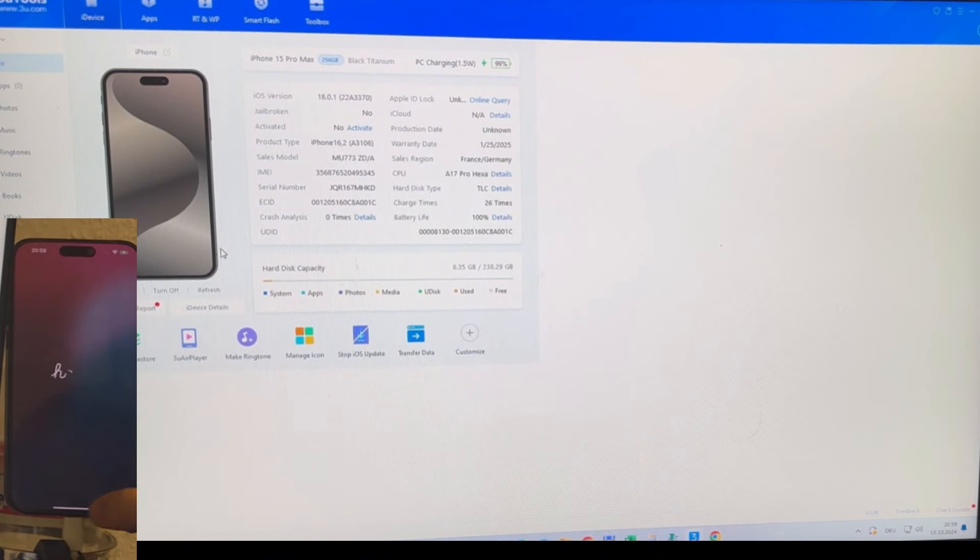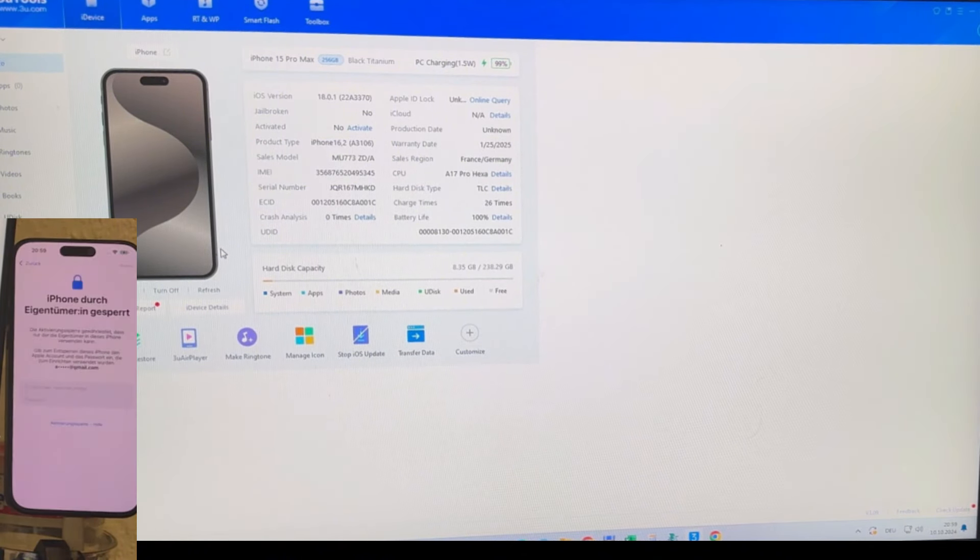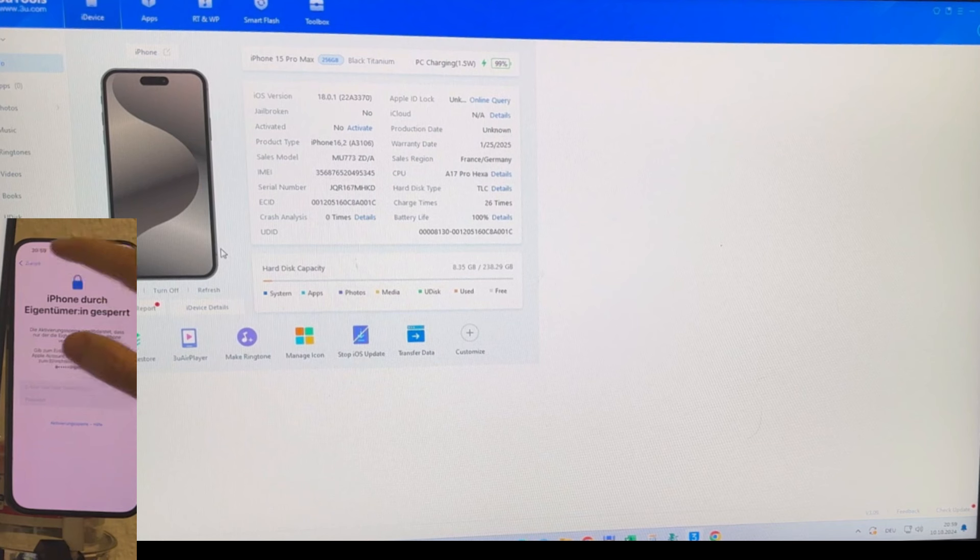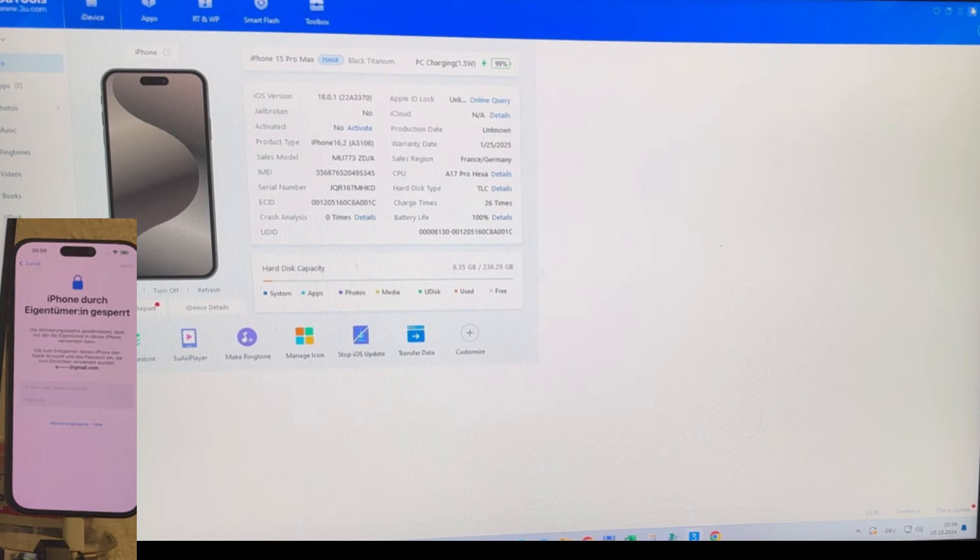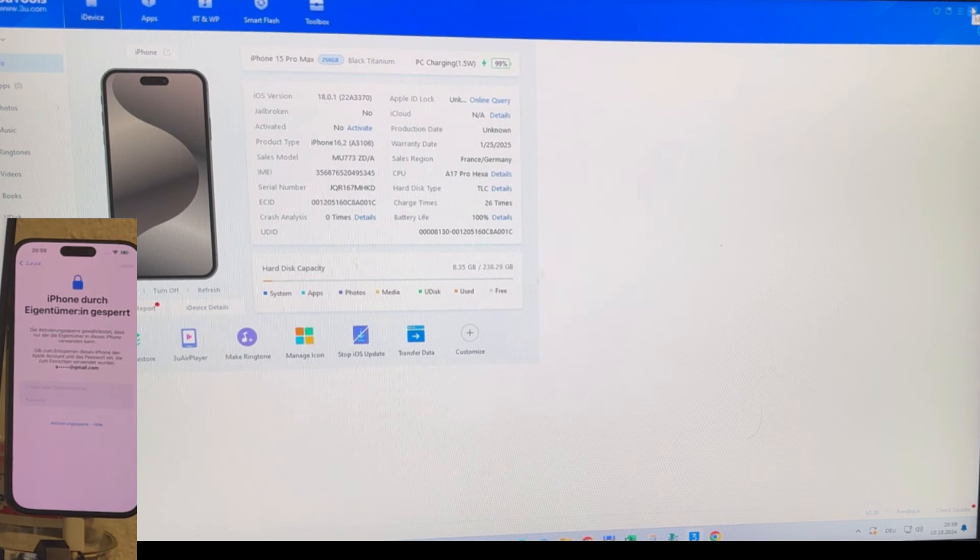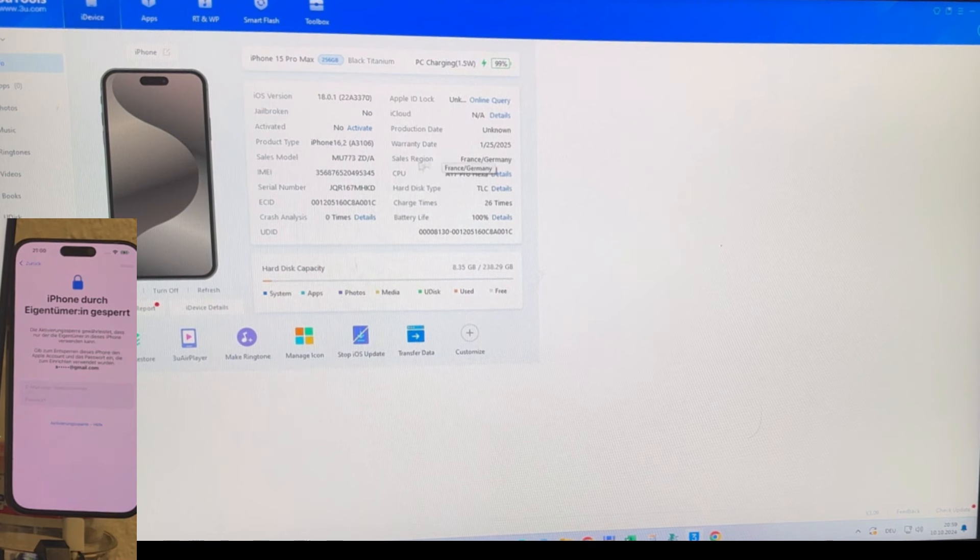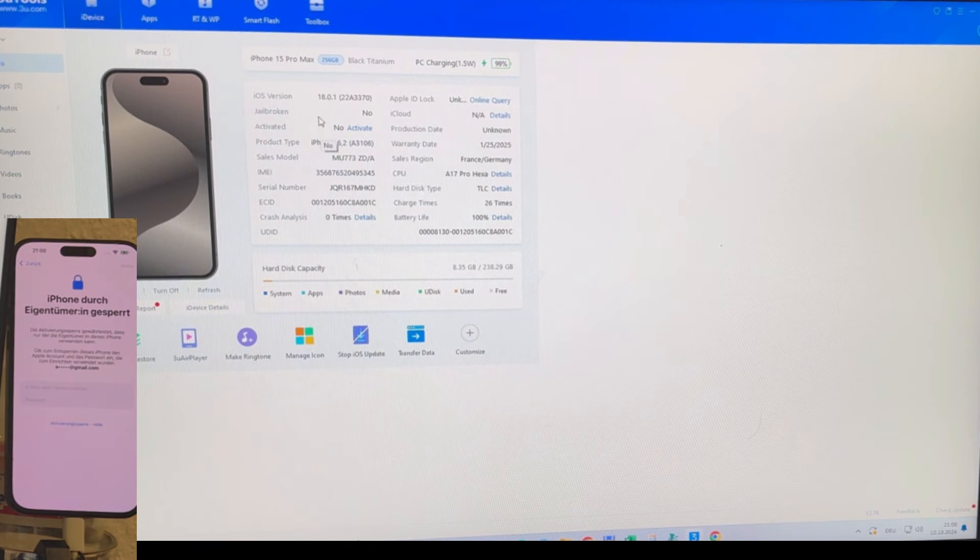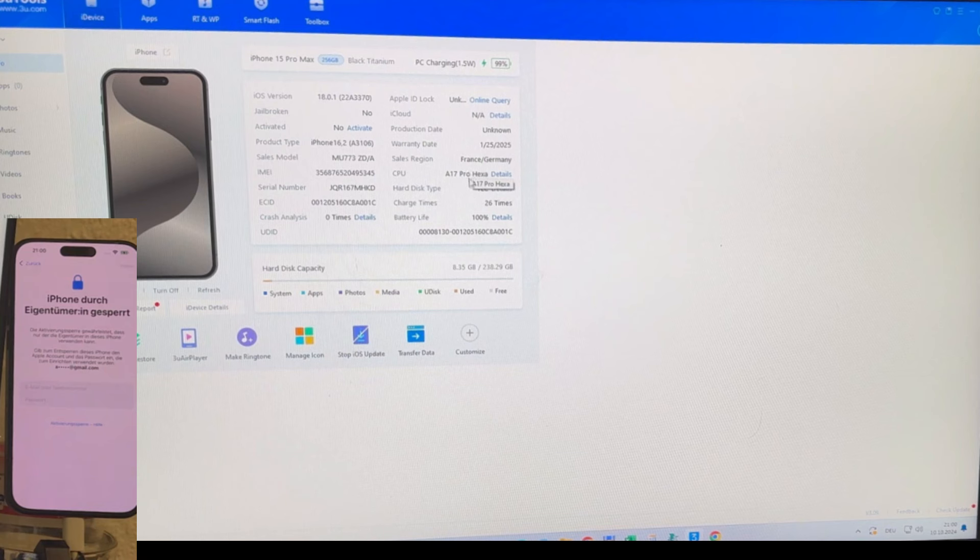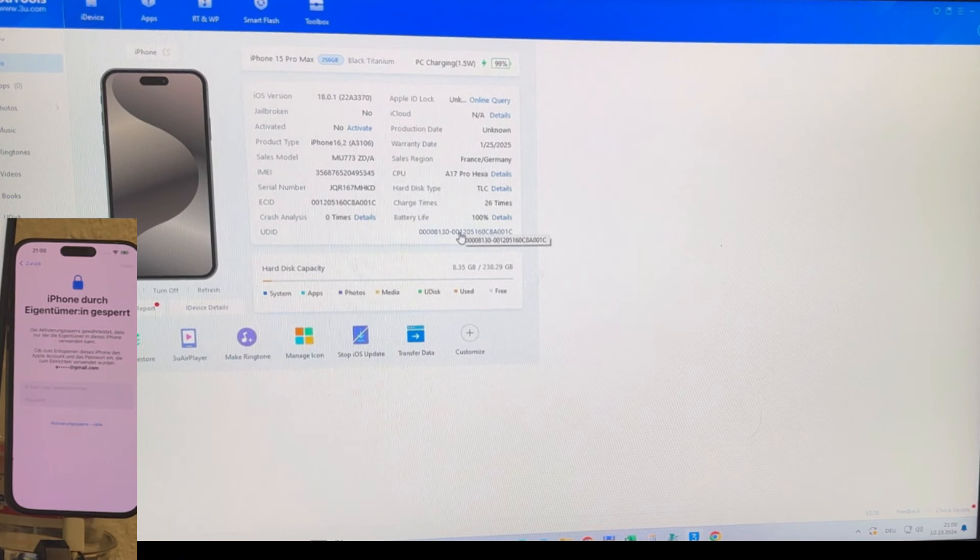One important thing to note is to ensure that all the drivers are correctly installed. After verifying this, we can move forward with the unlocking process. All we have to do now is click the Activate button within the tool. In just a matter of minutes, the device will begin the unlocking process.